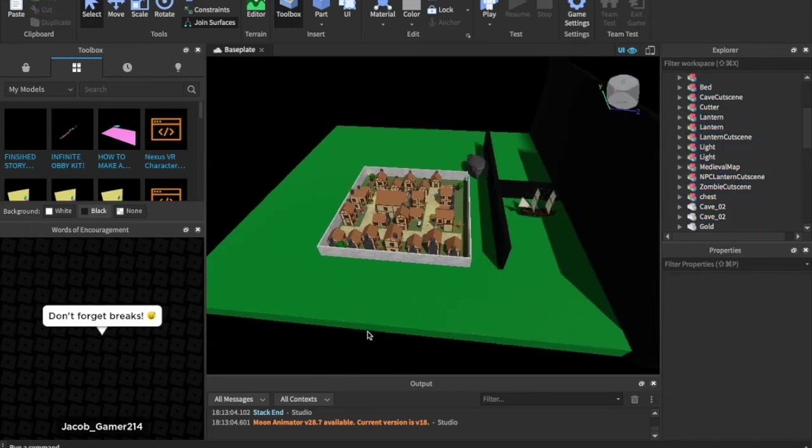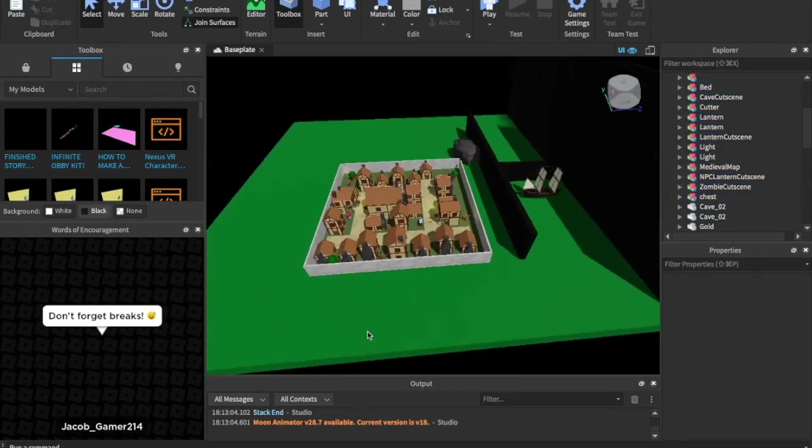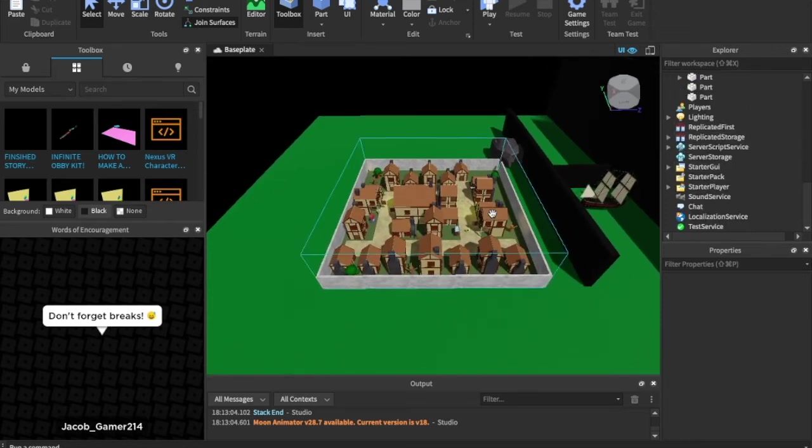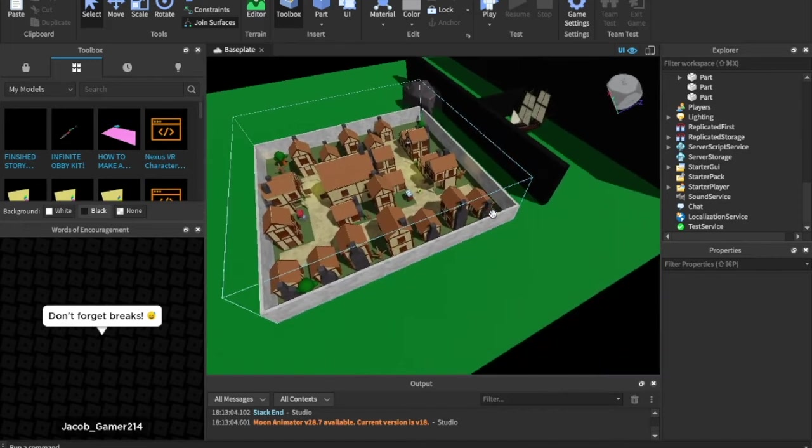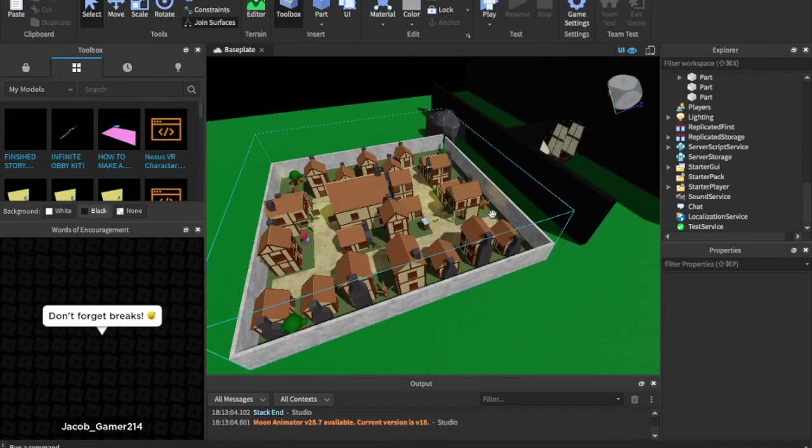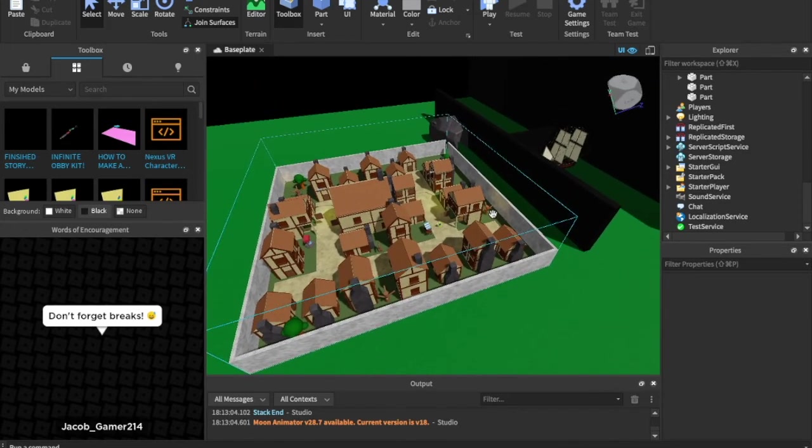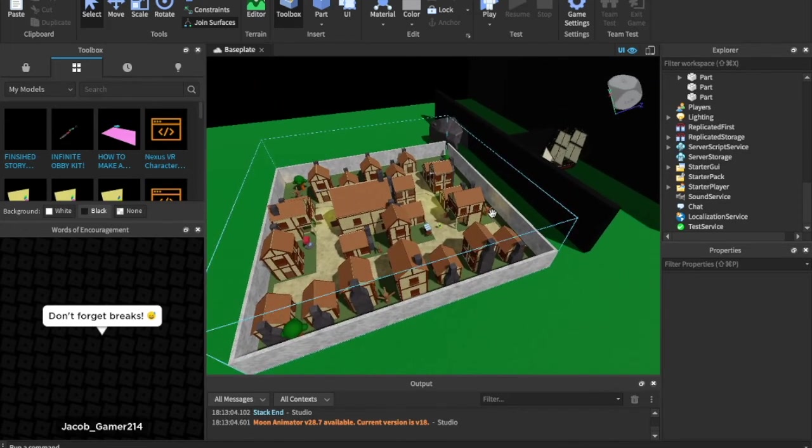You can play it and just feel free to modify the scripts in here. You can modify the local scripts to change it all. It has a voting, it has a good and a bad ending, and it has a lot of different things.